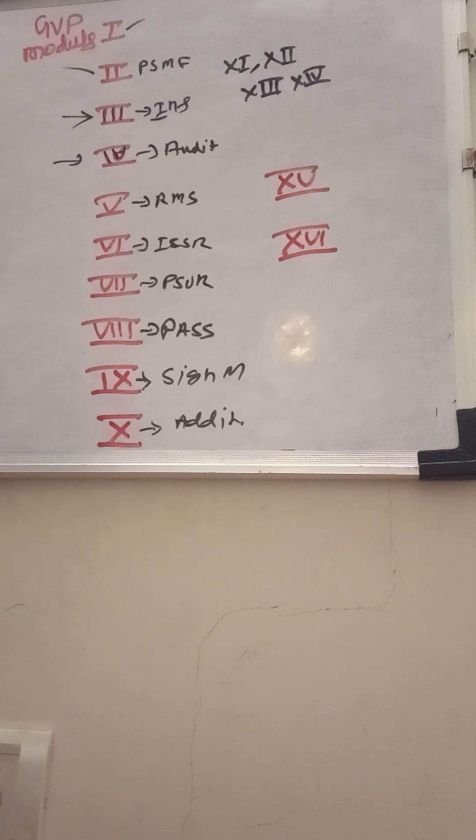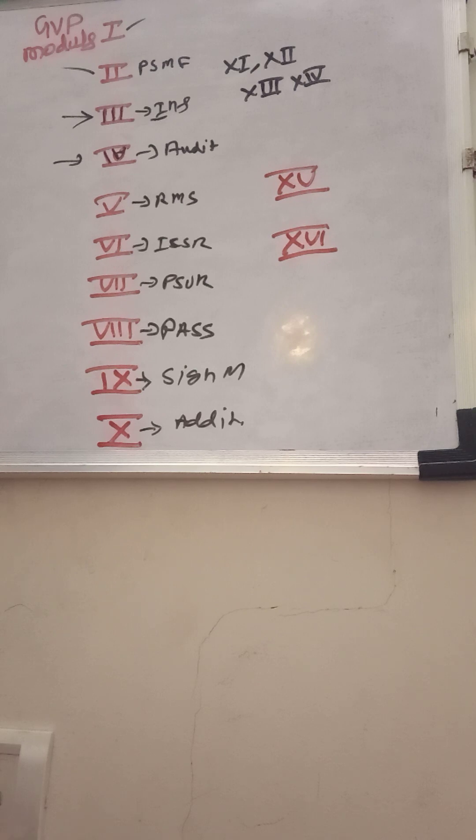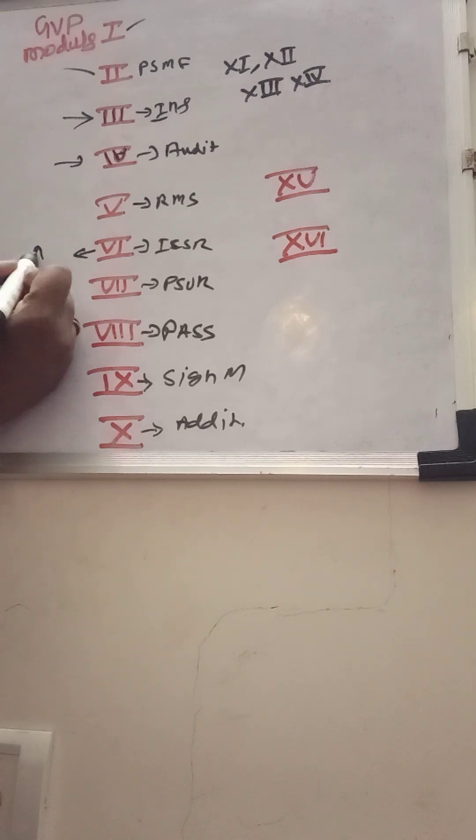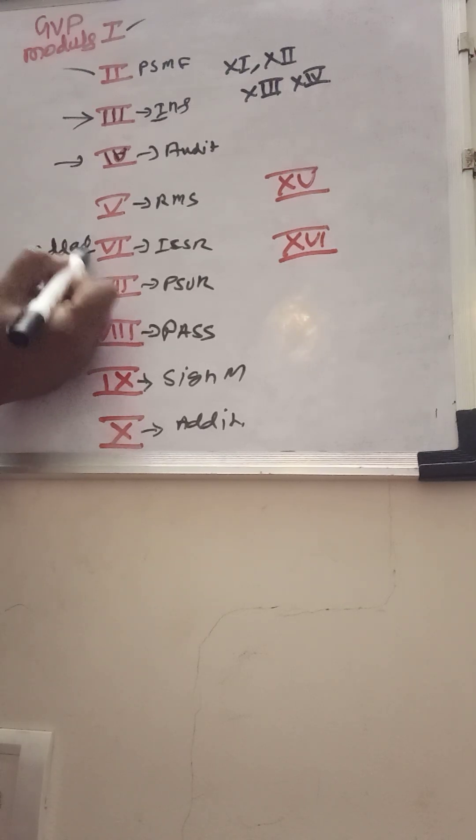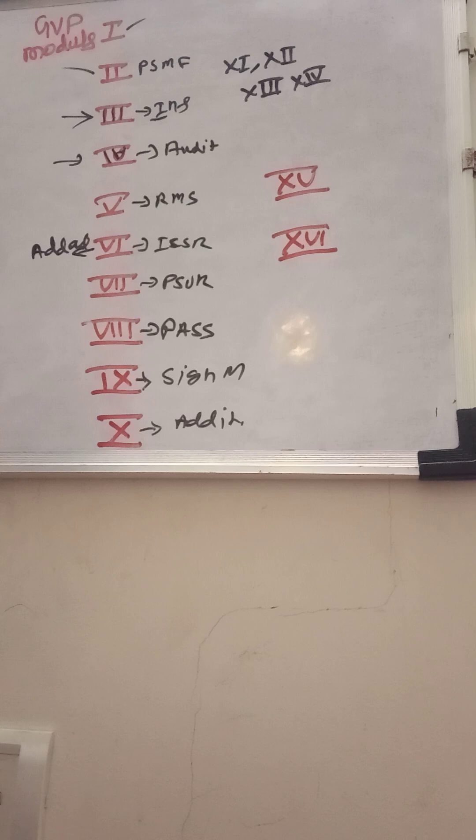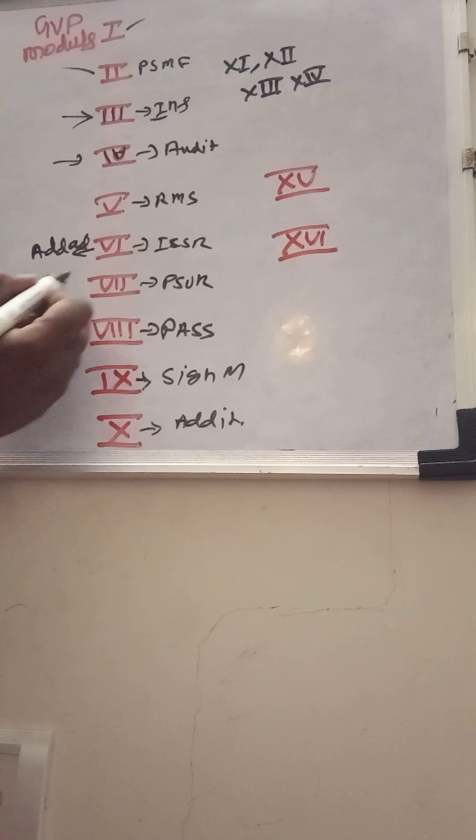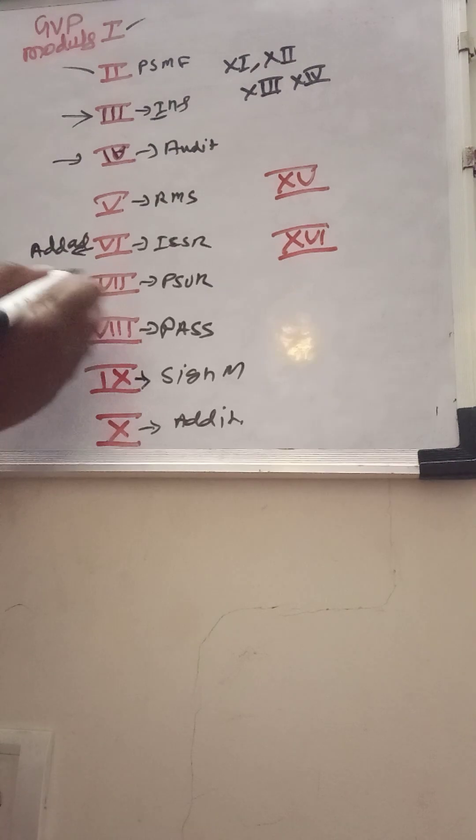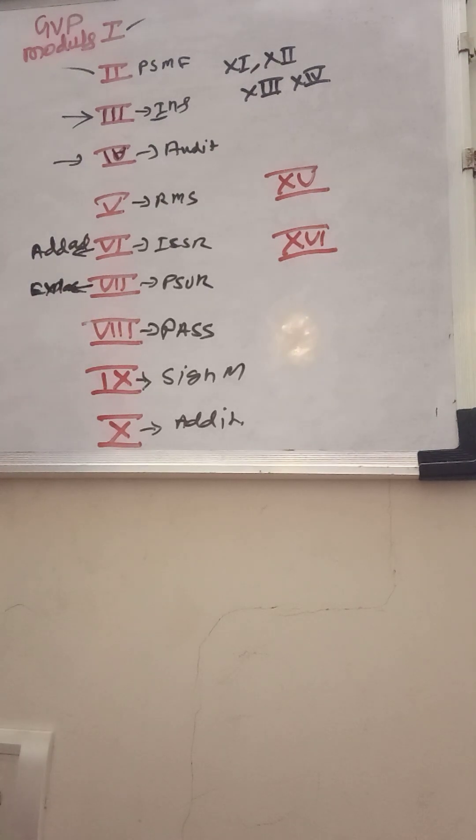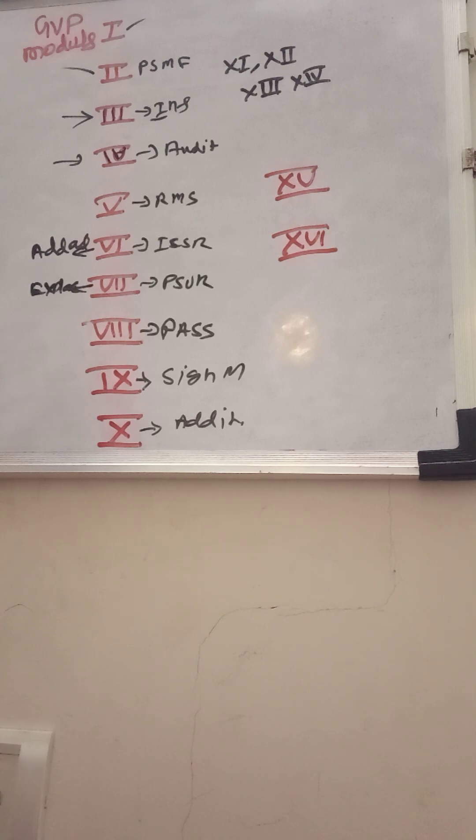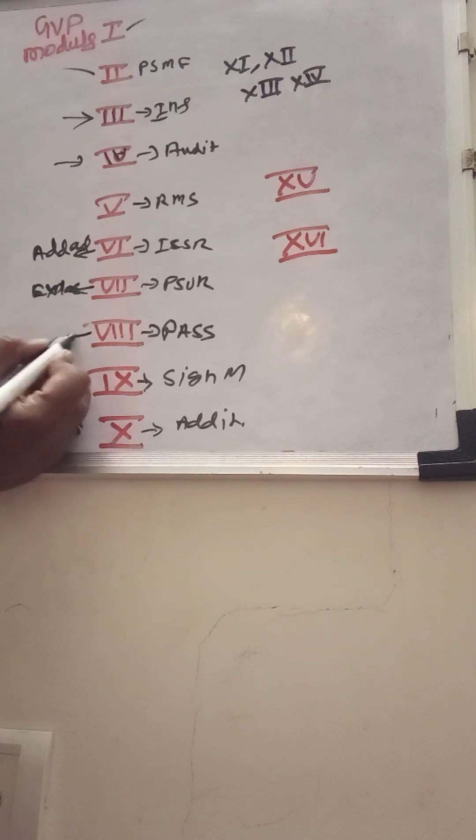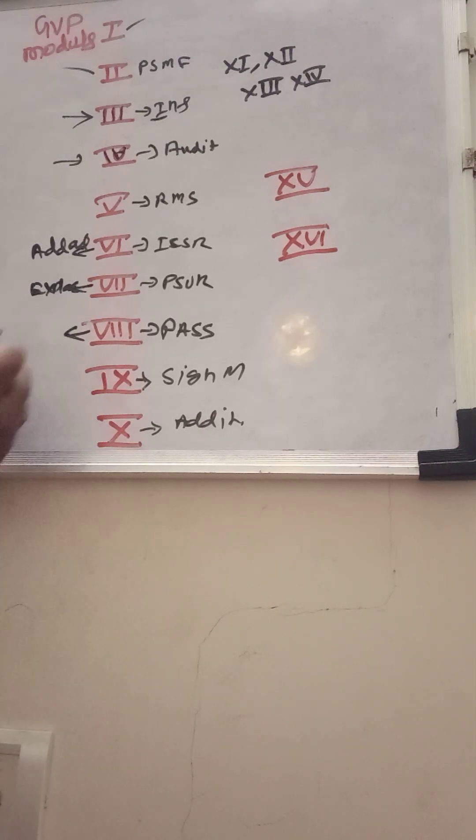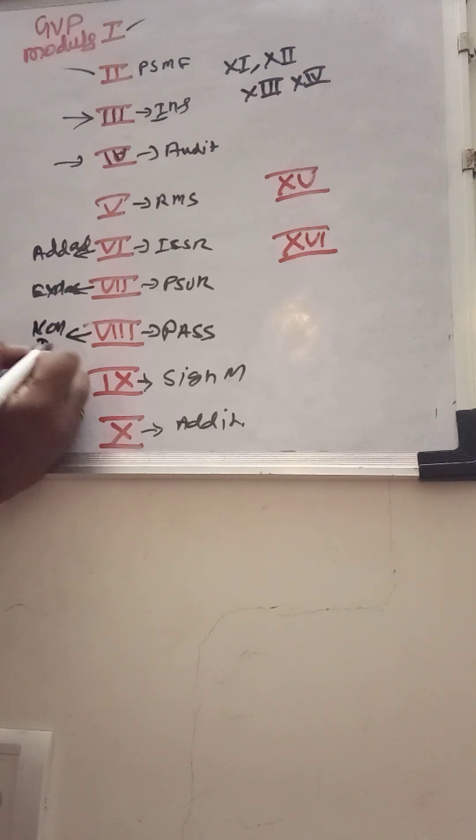You can see some addendums being released for better explanation. For example, if you can see module 6 ICSR, there is an addendum which was released to manage duplicate case information. It gives some more explanation. Module 7, if you can see for PSUR, there are some explanatory notes being released to better explain the current scenario and expectations. Similarly, for GVP module 8, there is another addendum which focuses on non-interventional PASS.